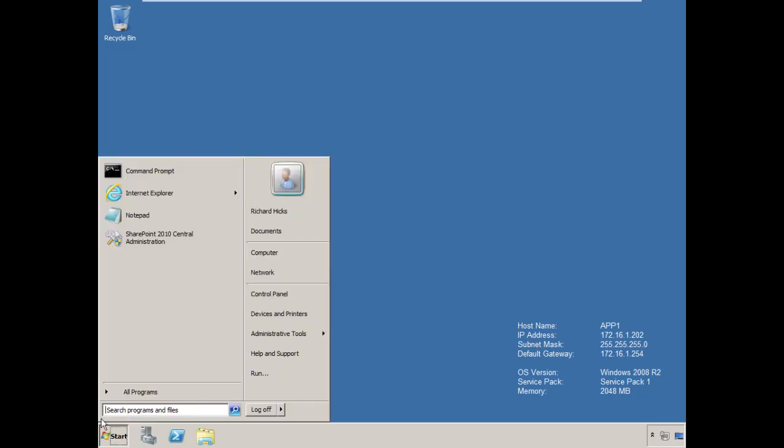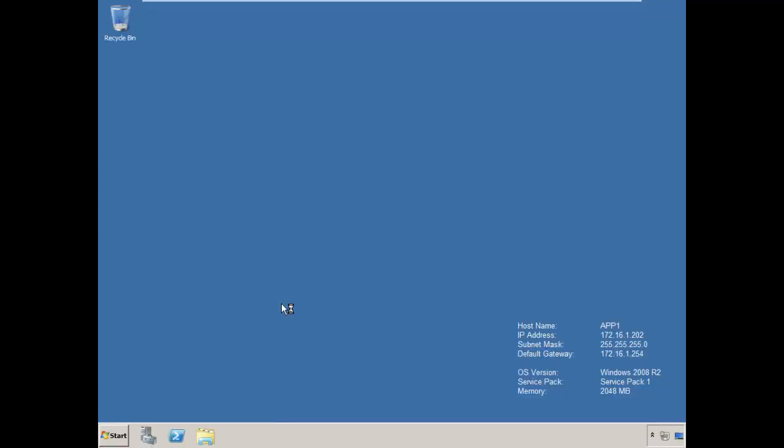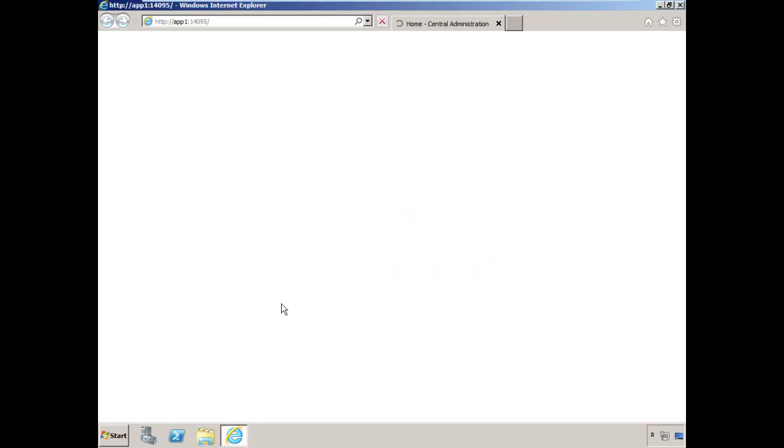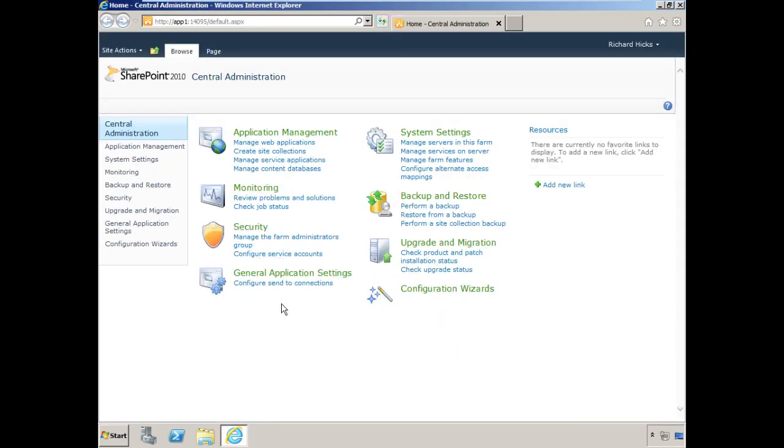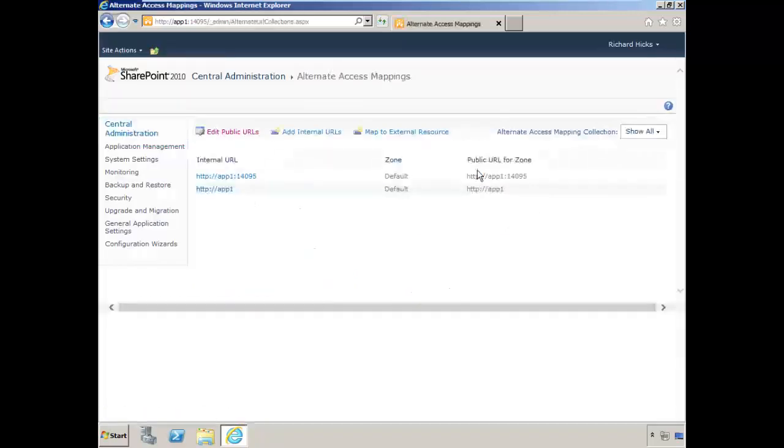The first thing we need to do is open the SharePoint central administration console. We'll log in to the admin console. We need to make a couple of changes to alternate access mappings. Under the system settings tab, select configure alternate access mappings.